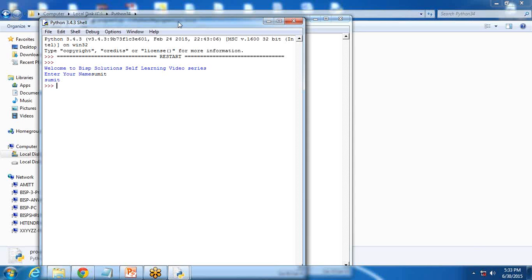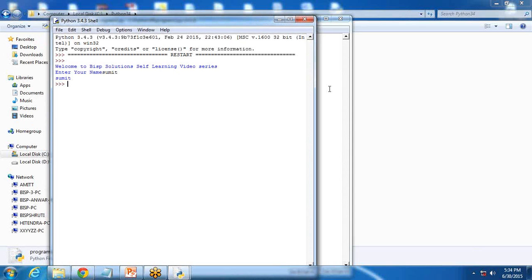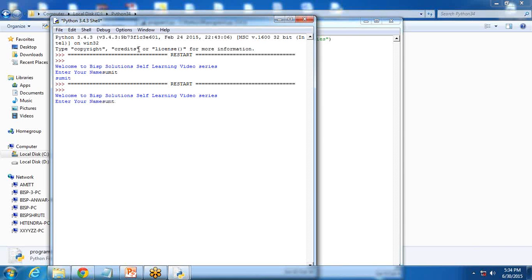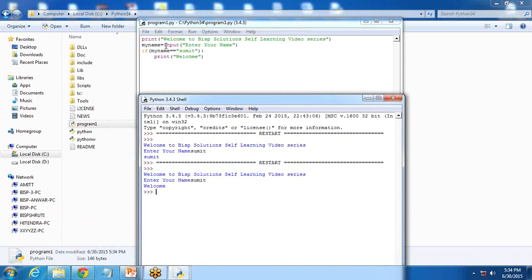Now I would like to convert the same program into a conditional statement. My requirement is that if the user enters the name Sumit, I want to display a welcome message. So I write here an if-condition: if my name equals Sumit, it will print the message. I test this, I enter the name Sumit, and I got a welcome message.